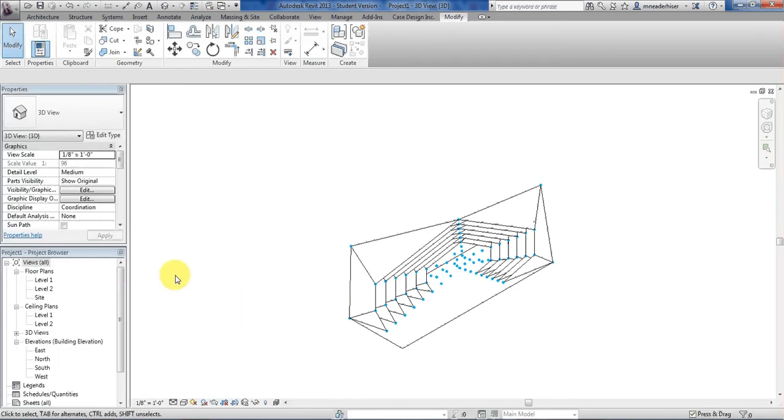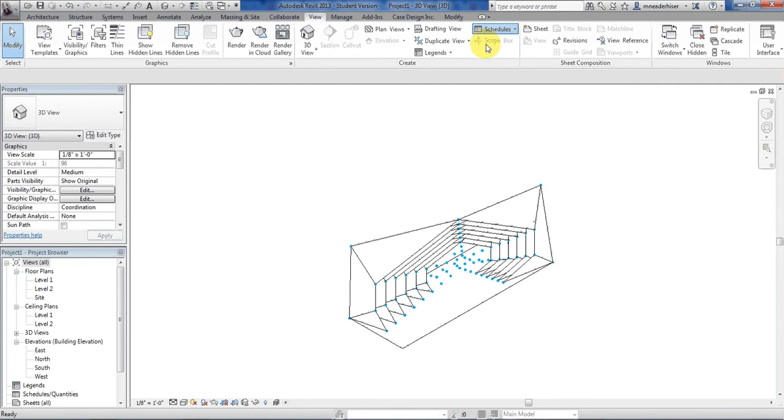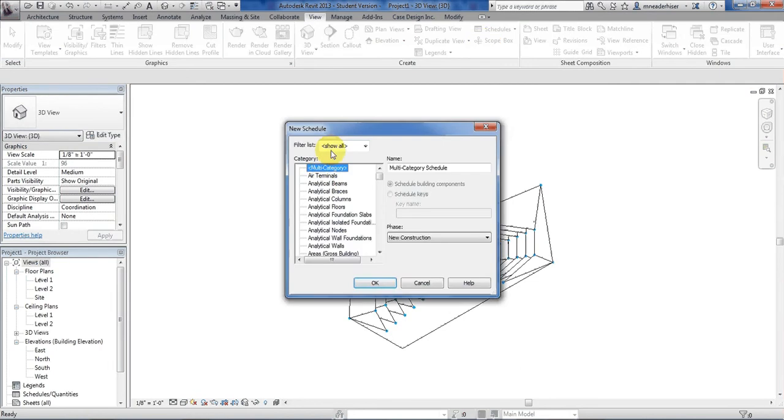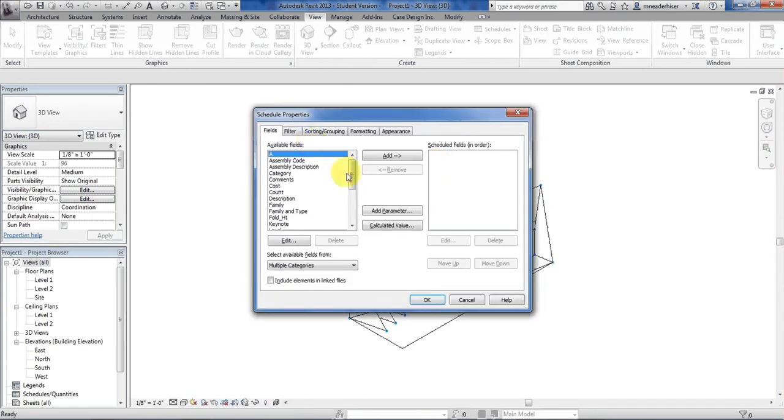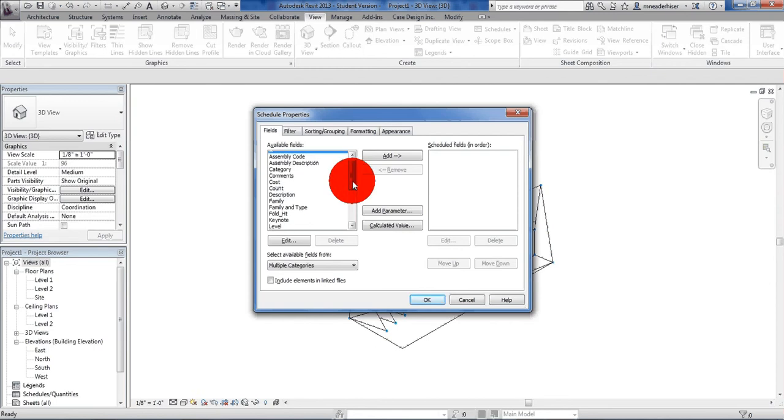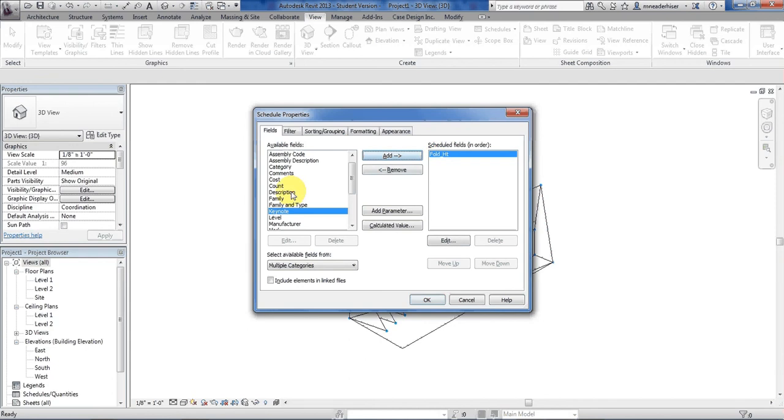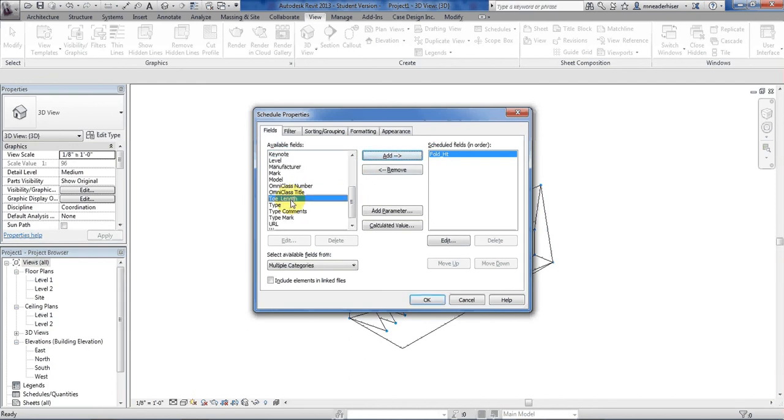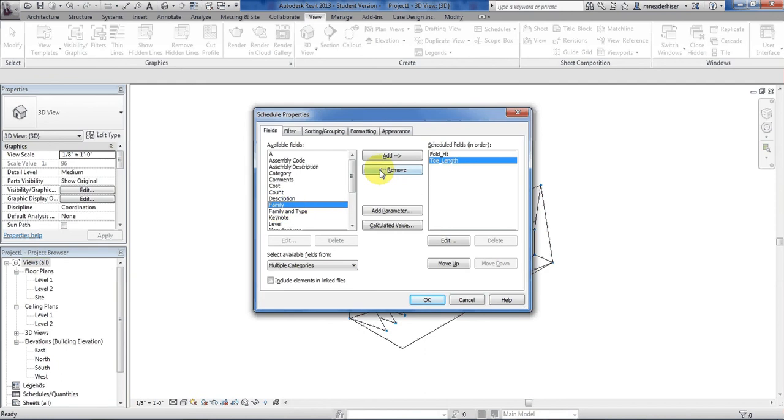Now time to make the schedule. Let's go to view, schedules, schedule and quantities. We want it to keep it multi-category. That way the values pop up and we can put our name here. So I'll put fold component. Now on the list is all the parameters. And if you notice there's my fold height. Let's go ahead and add that. And my other one was toe length. Take that. Add it. I can also add the family name, family and type, other things that you want to do. Let's just do family for now.